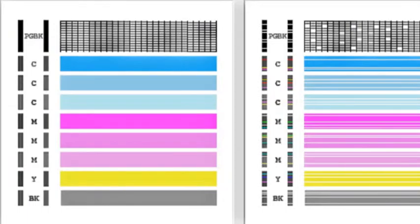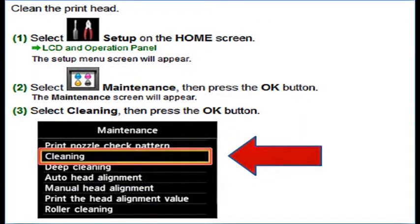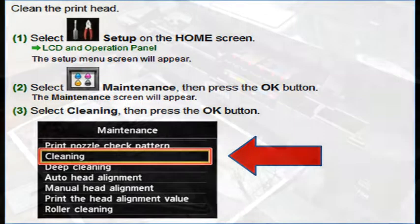White streaks may be visible in the printed text or graphic. Printing alone may not remove clogs from the nozzles. Sometimes a print head clean or head cleaning may need to be initiated from the printer's control menu or printer software.